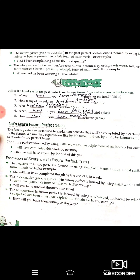Let's learn future perfect tense. Future perfect tense is used to explain an activity that will be completed by a certain time in the future. We use time expressions like 'by the time', 'by then', 'by 2021', 'by January' to denote future perfect tense. It is formed by using 'will have' plus past participle. Example: 'I will have completed this work by evening.'